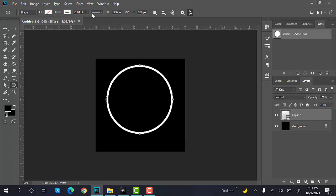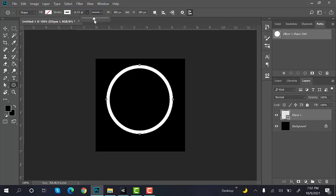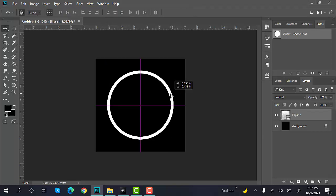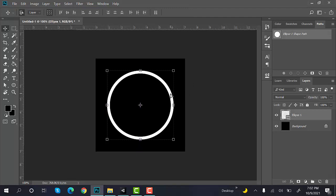I think the width of the circle is a bit too thin. We can increase the width, something like this. Bring it to the center of the screen.